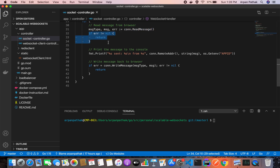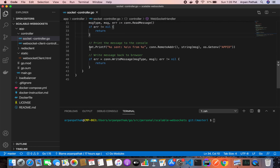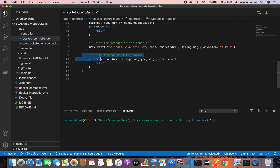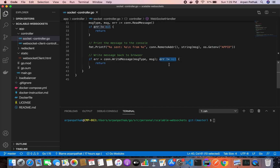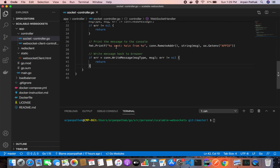We read the message from the connection. If there's no message, we return. If there's an error, we terminate the connection. Otherwise, we print where the request is coming from and what data was received — the message is a byte array converted to string — along with the application ID from the environment variable. Then we write the same message back to the socket. If writing produces an error, we return and terminate the connection. That's the WebSocket connection logic.